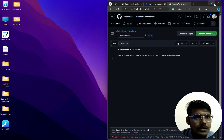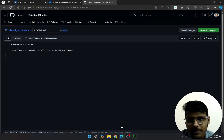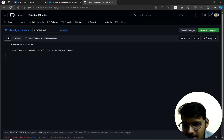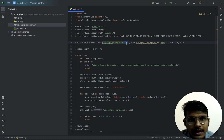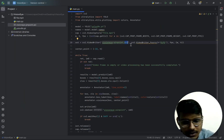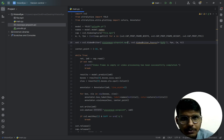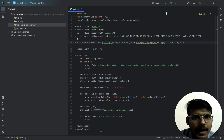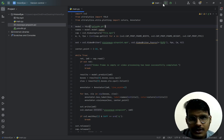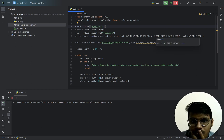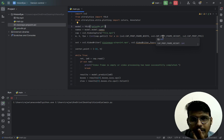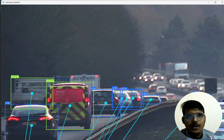GitHub says it doesn't support the file type since it's in AVI format. Let's change it to MP4. Hopefully that will work.